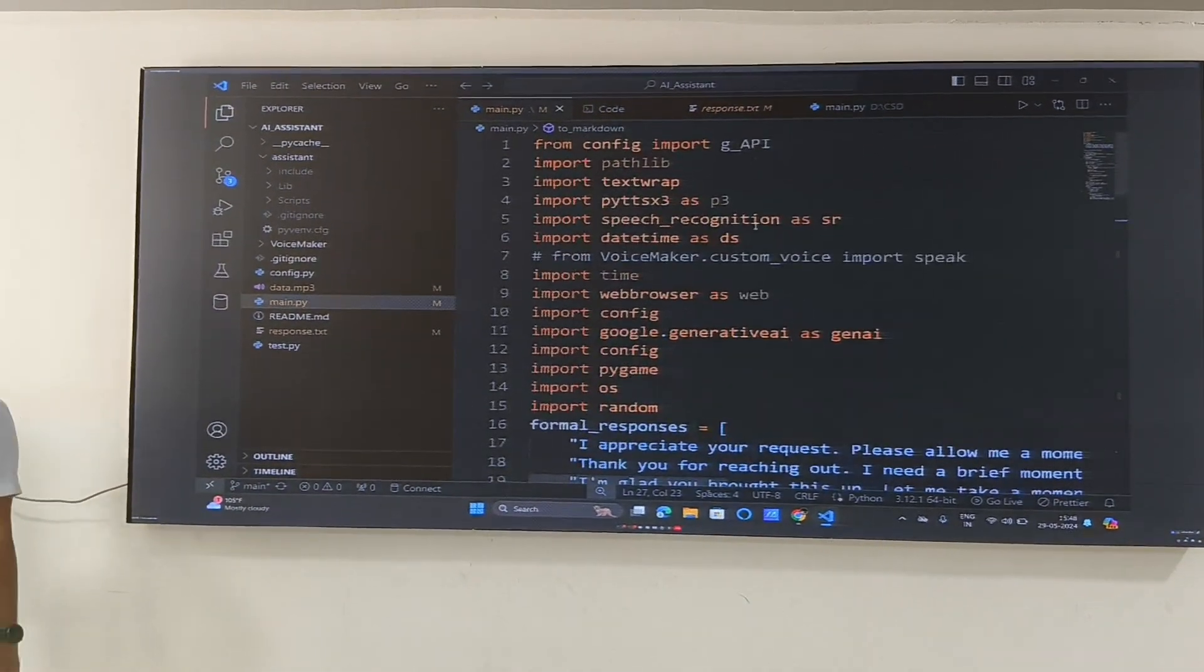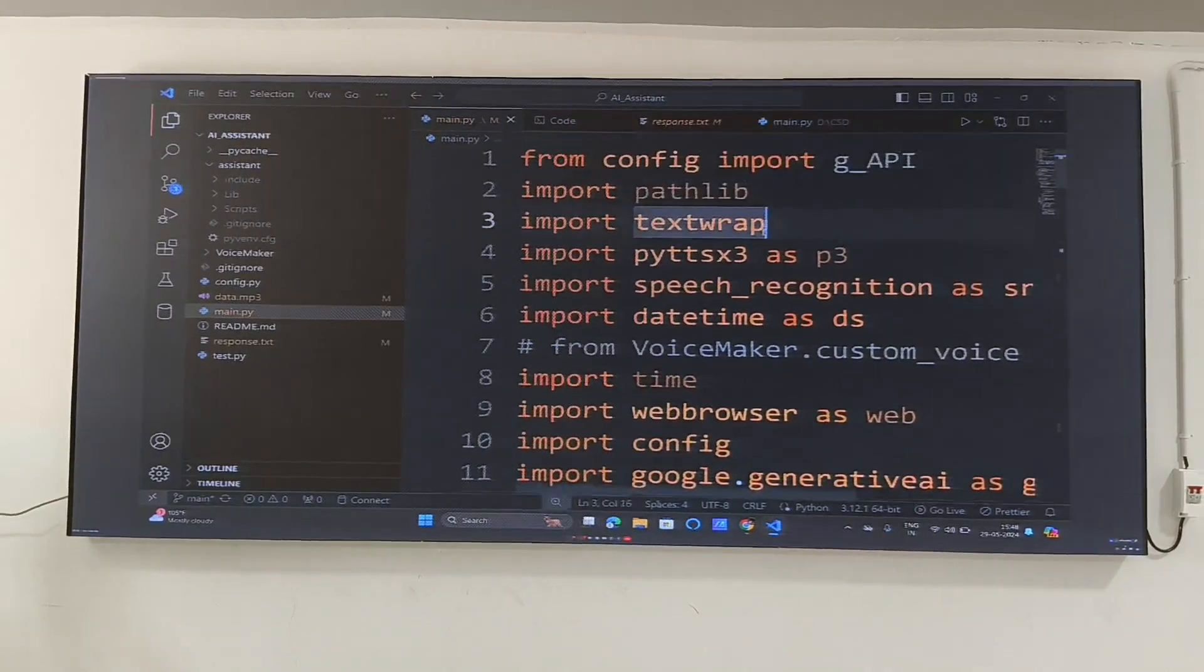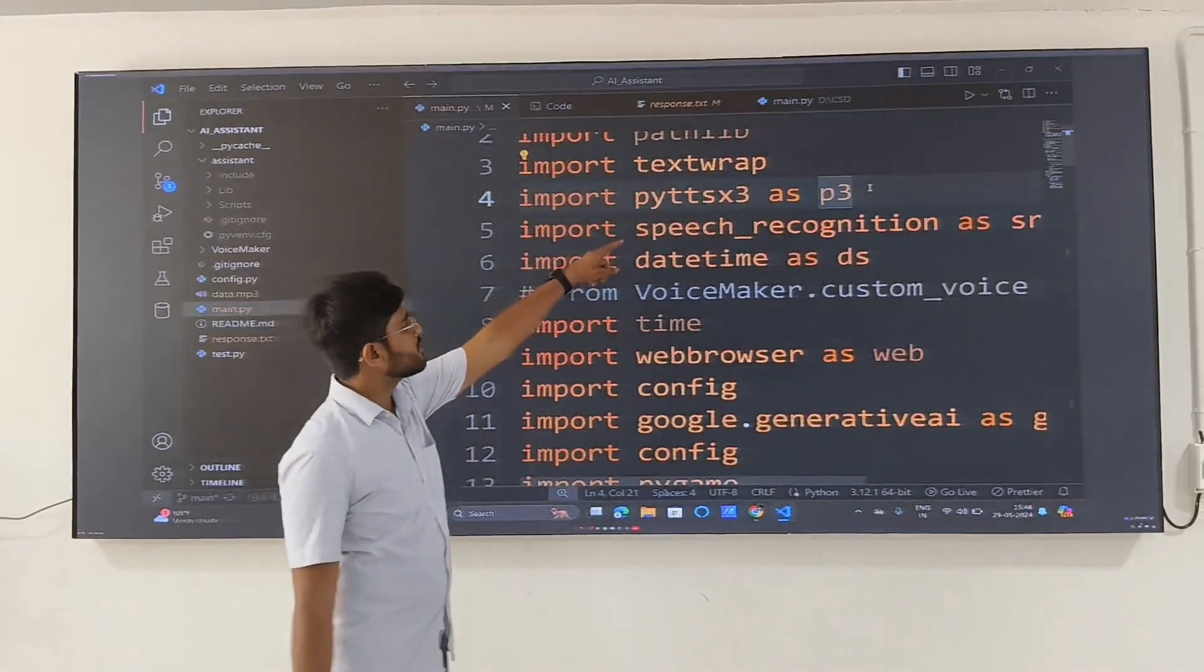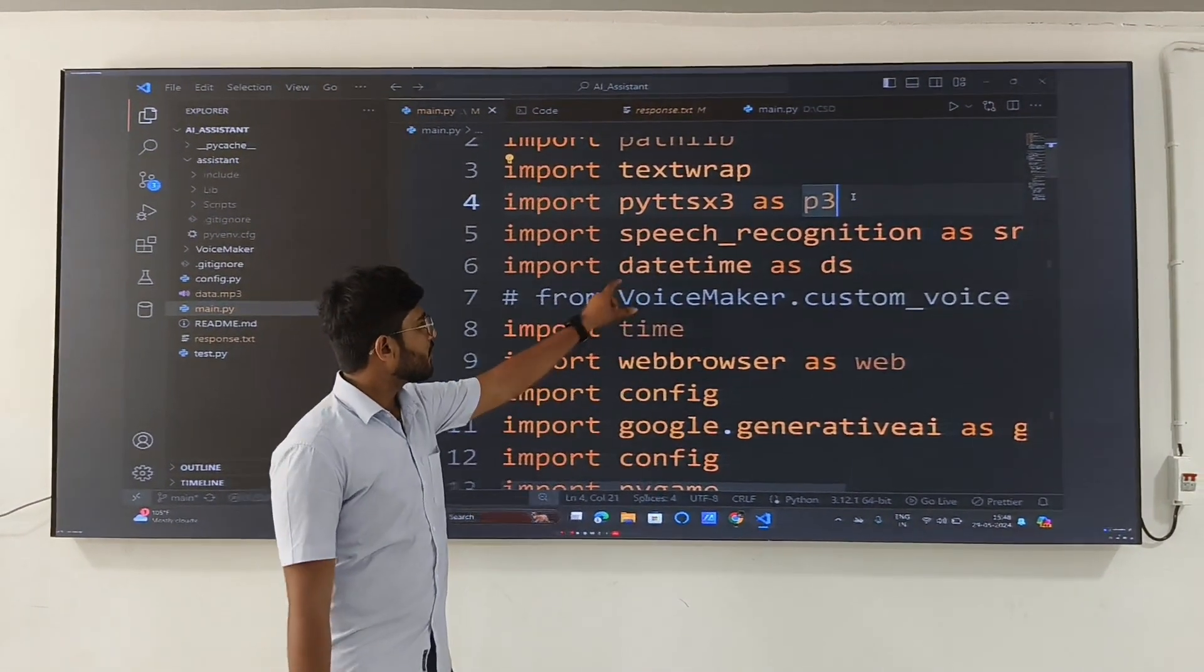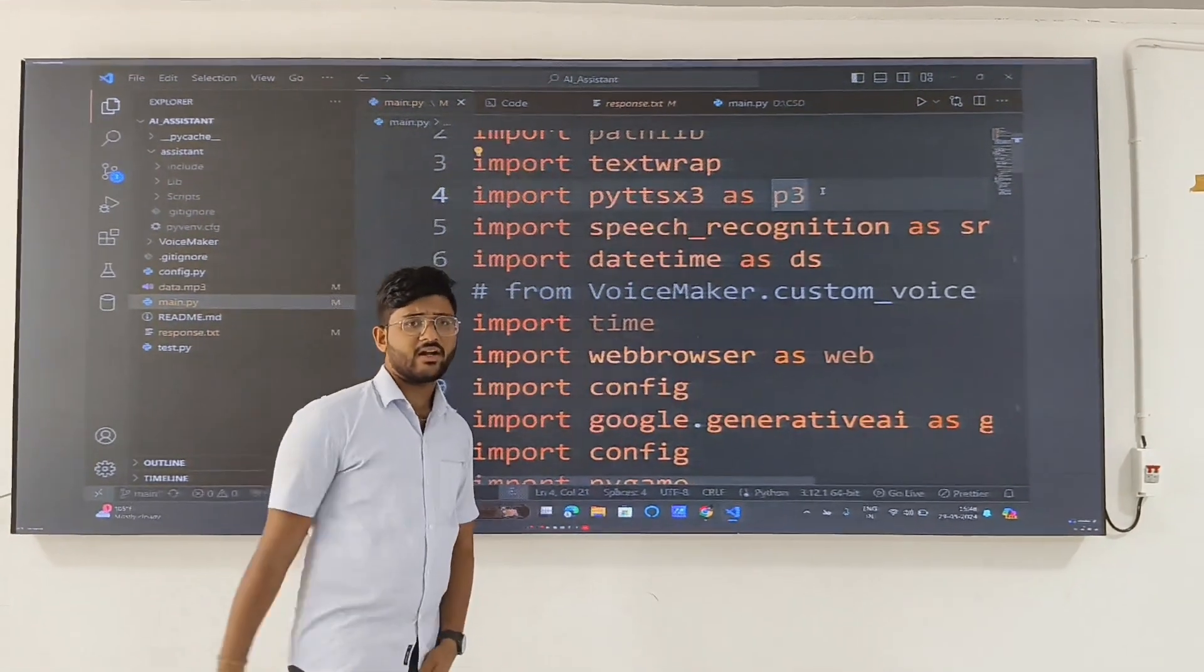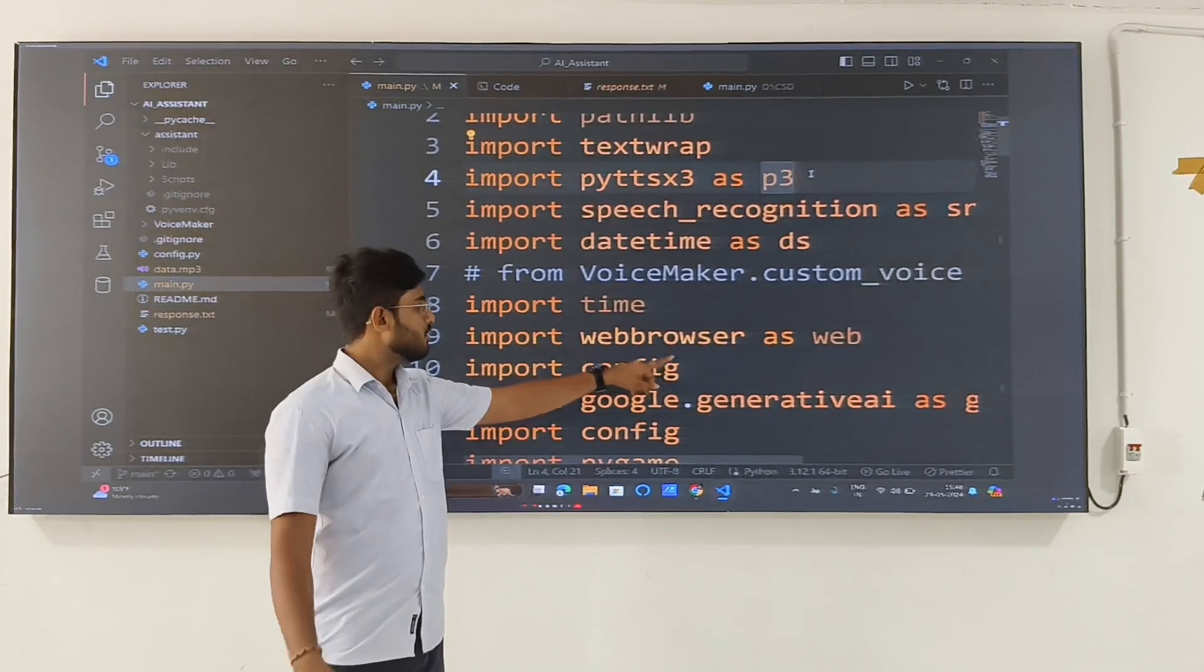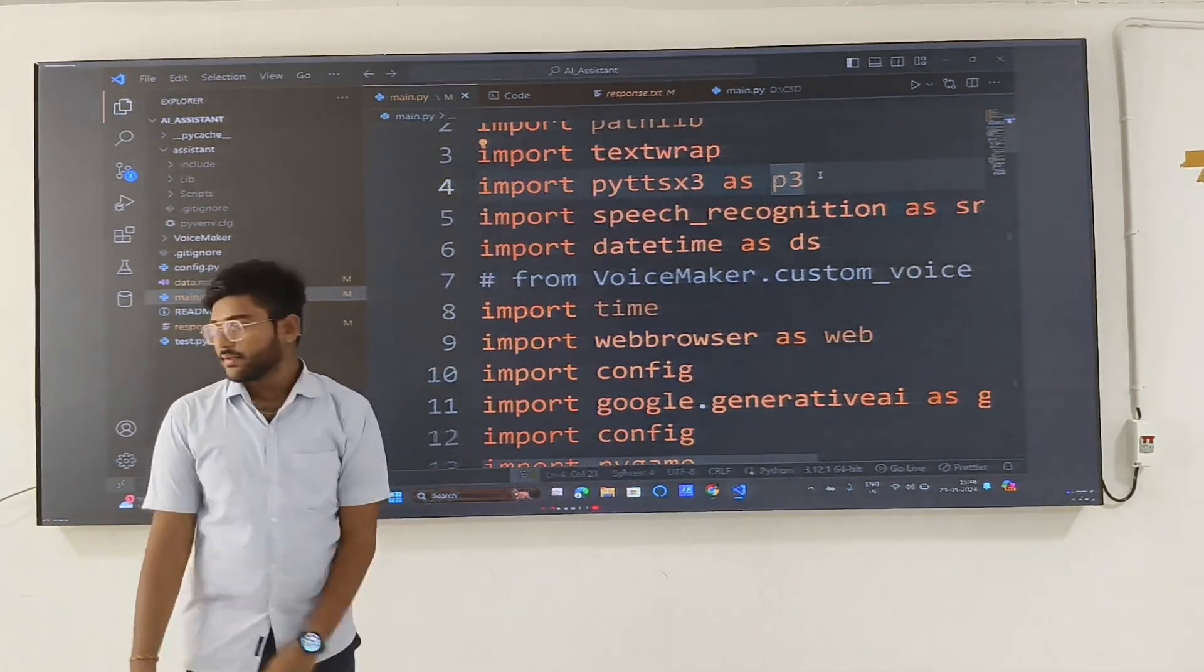Let us look into the core part. For this we require, for audio recognition, we need this library, the speech recognition library. And for other date time, we had used this datetime for detecting the date and all. And this is for opening web things, we had used the web browser. And this is config which is in the same directory.